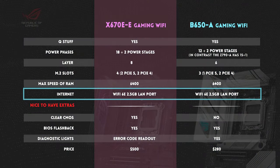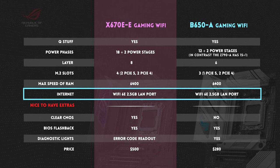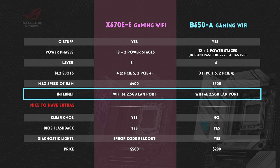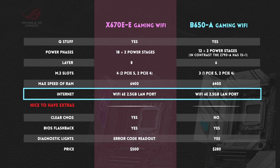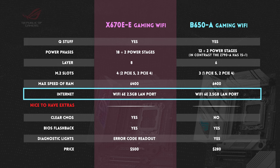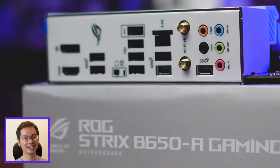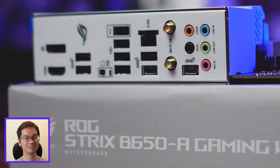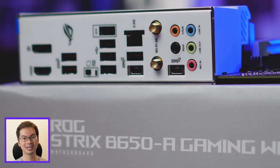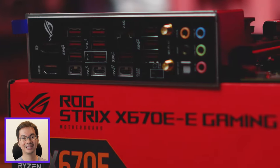For internet speed, both again have the same spec, Wi-Fi 6E, and a 2.5GB Ethernet port. For most mid-range boards and up nowadays, I don't really look at the possible maximum internet speed anymore.